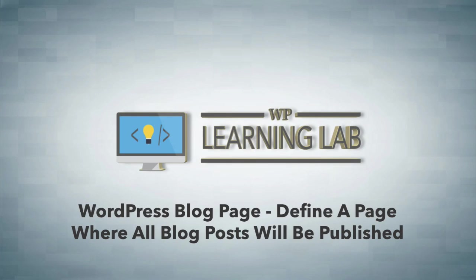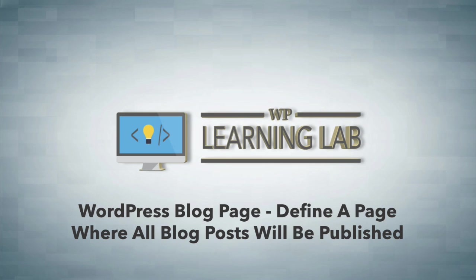Now everybody who creates a WordPress site they want a home page. Usually unless it's a blog they're creating, they don't want that home page to be just a list of their blog posts. But by default that is the case in WordPress because it's a blogging platform at its core.